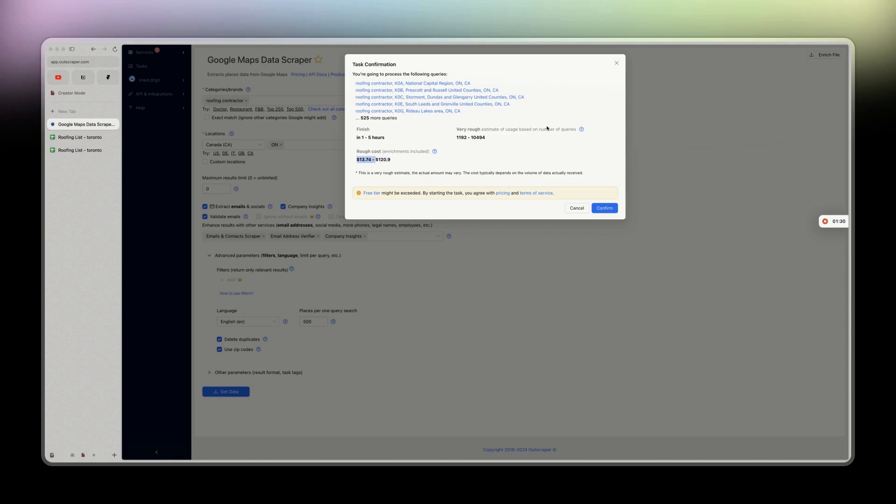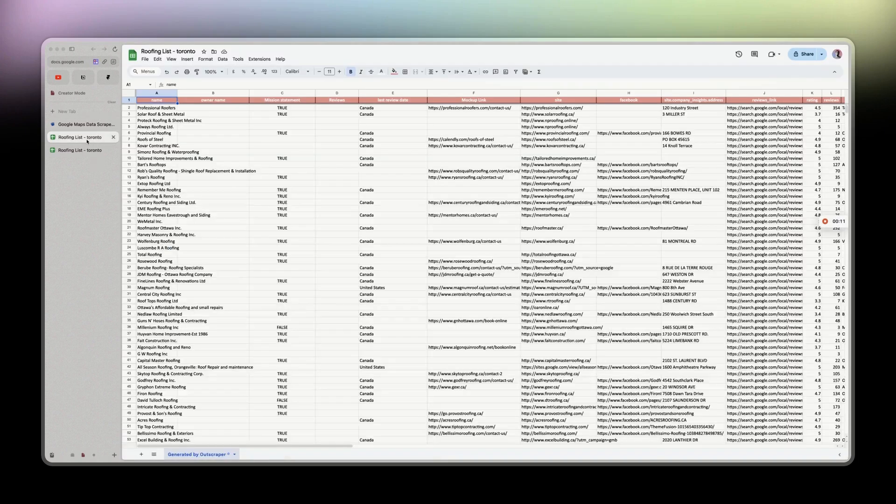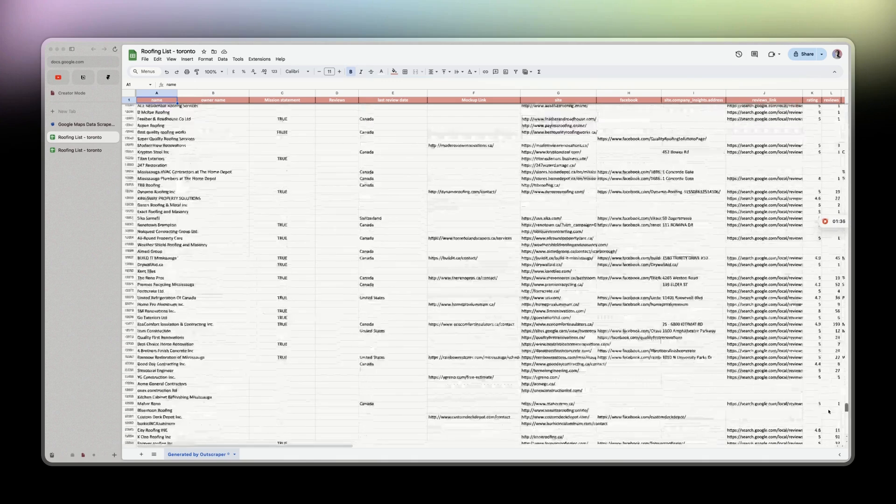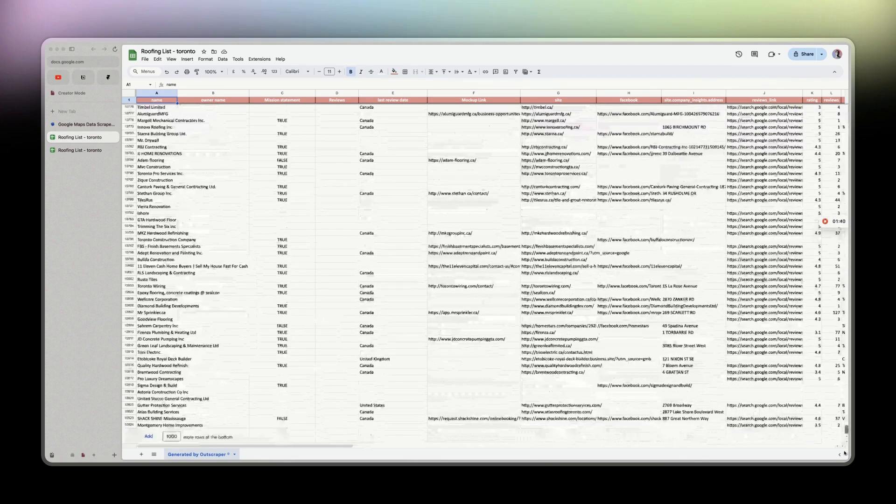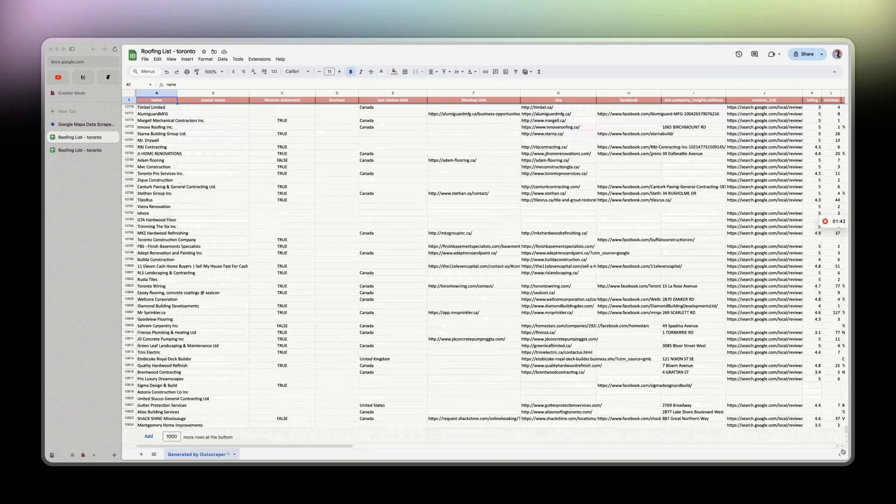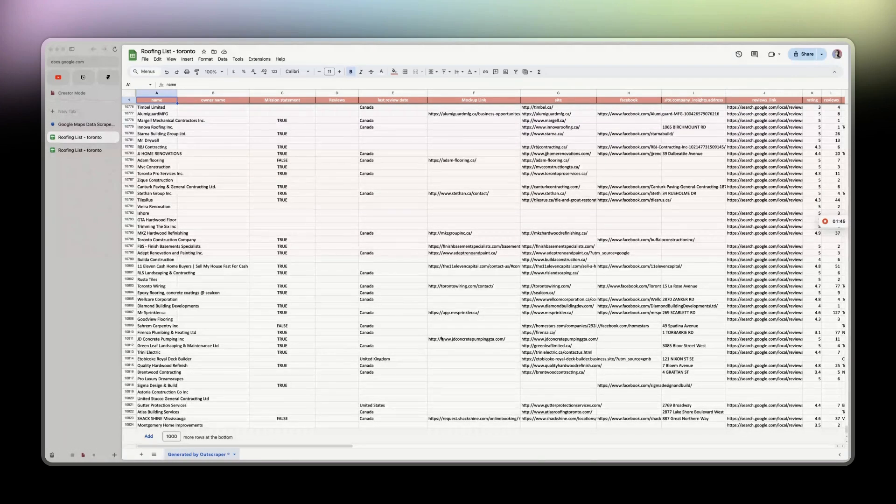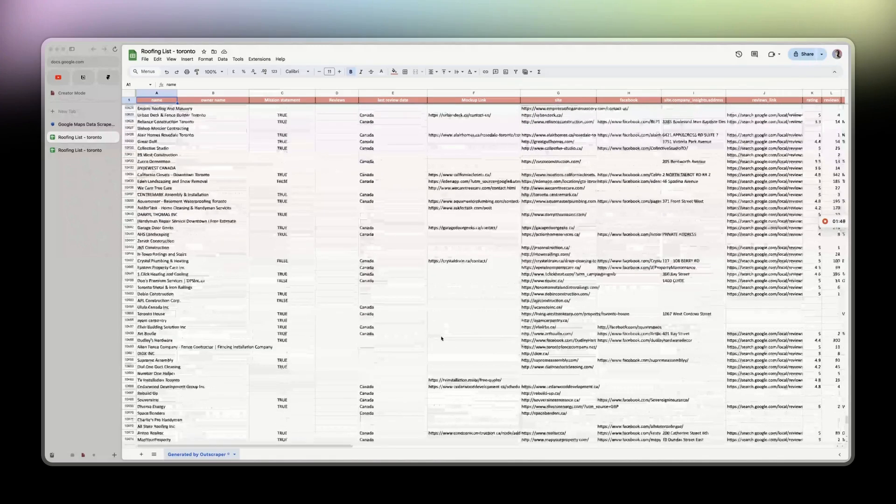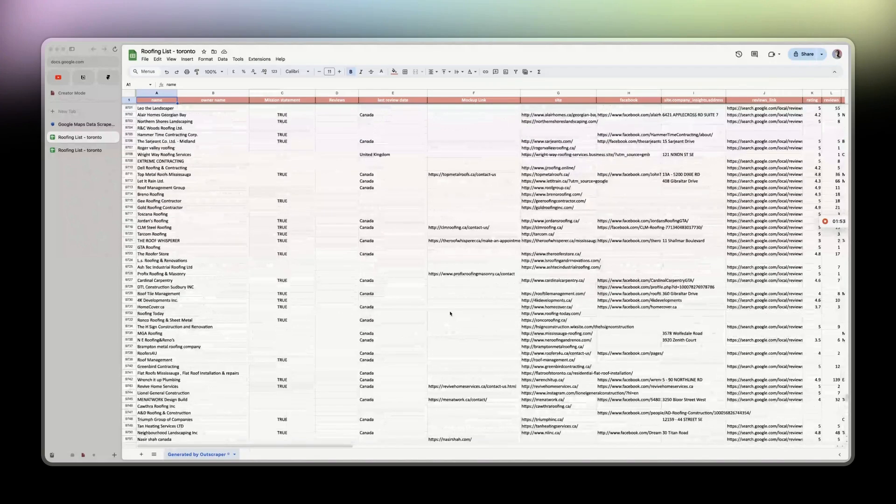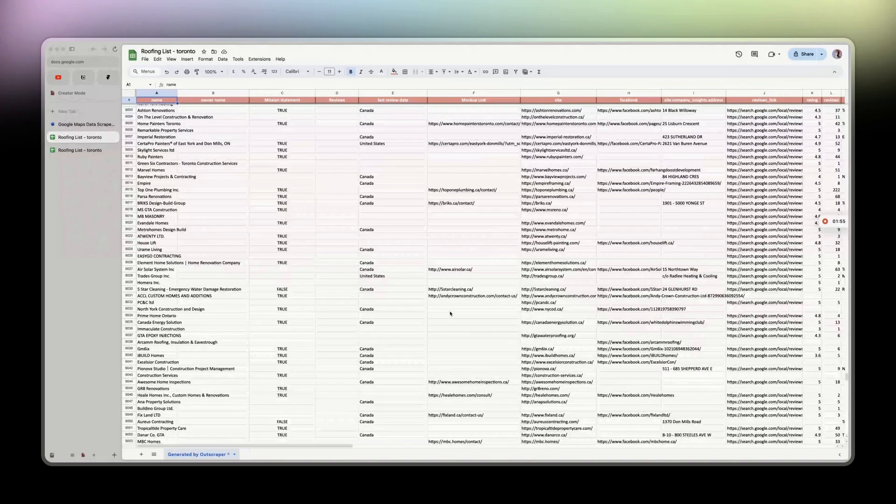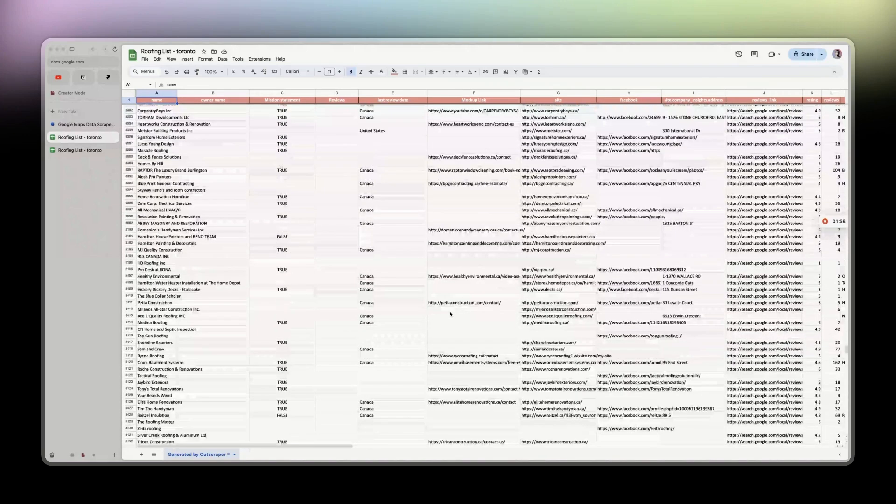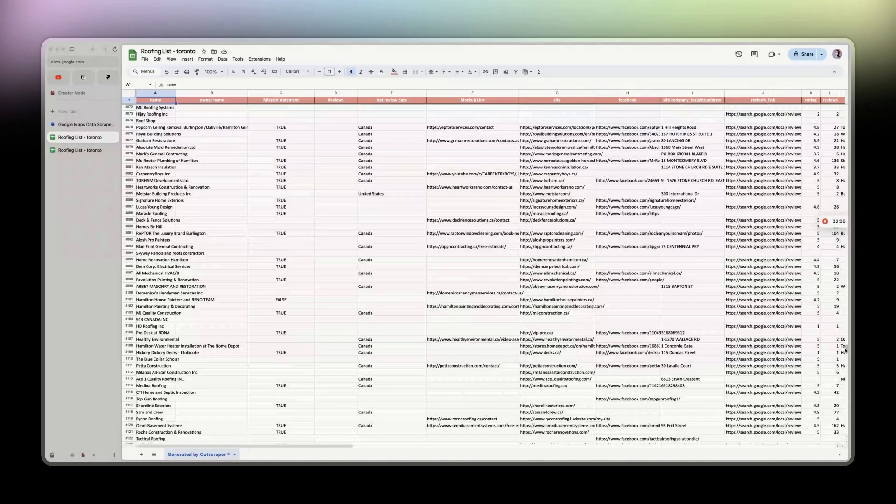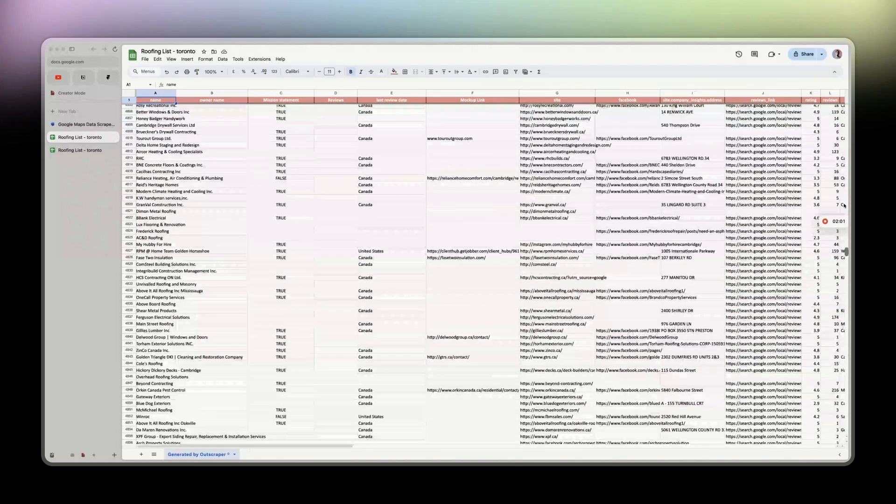I paid $120 and got this list here, basically around 10k leads. It's totally worth it. There are some small inaccuracies with the state, but majority are roofers from Ontario as a whole, not only Toronto.